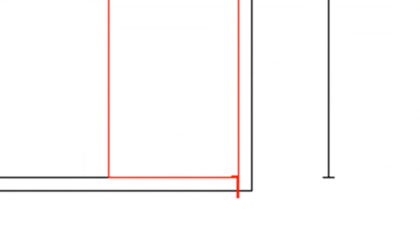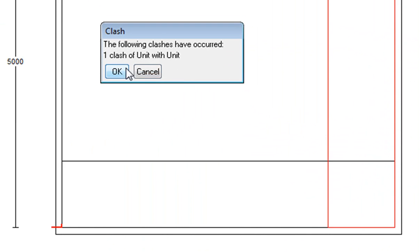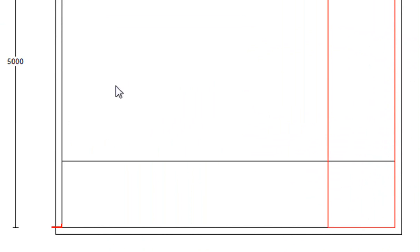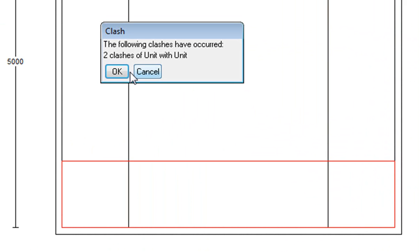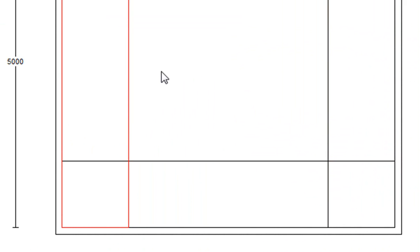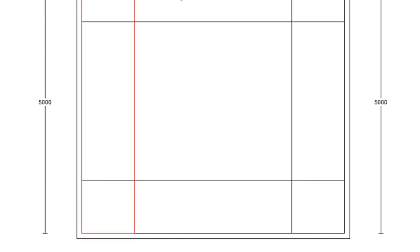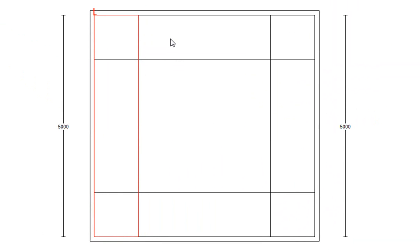I'm just going to go Ctrl+9 again and press Add and add that next one in, and then the last one Ctrl+9 and press Add again. There are my four bulkheads, the step down.